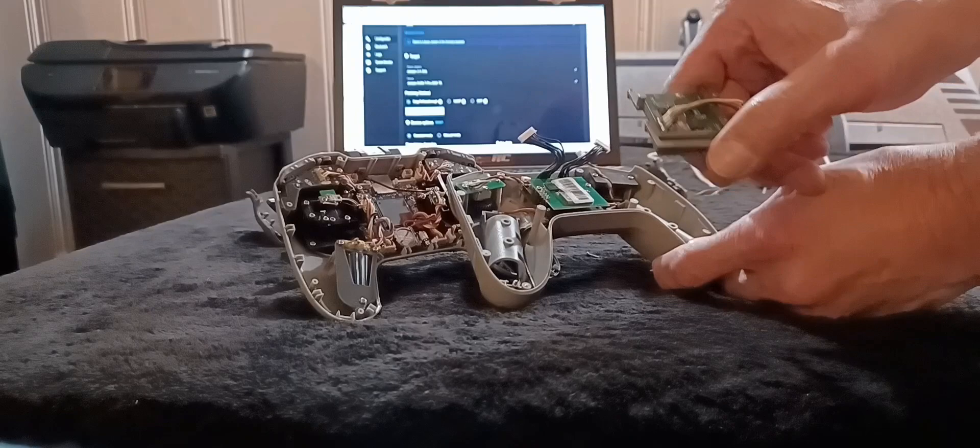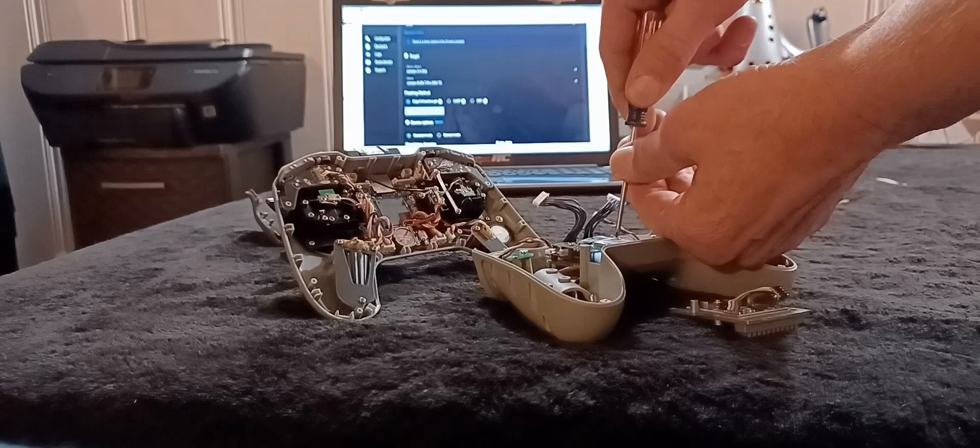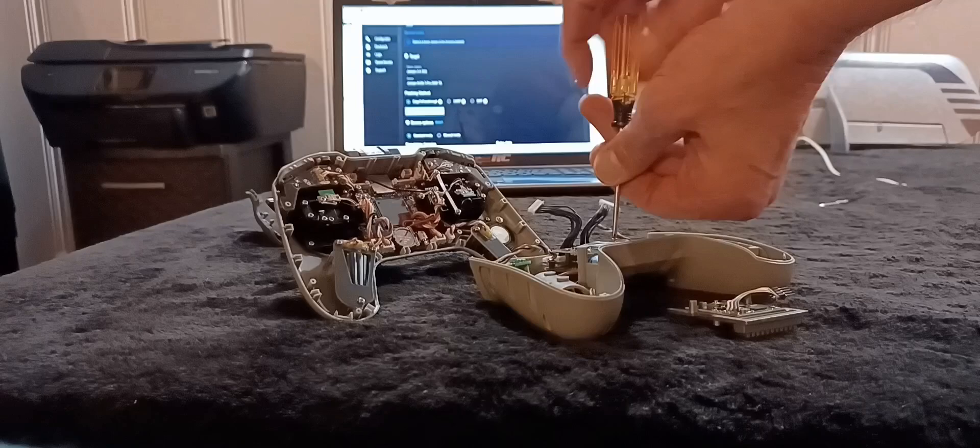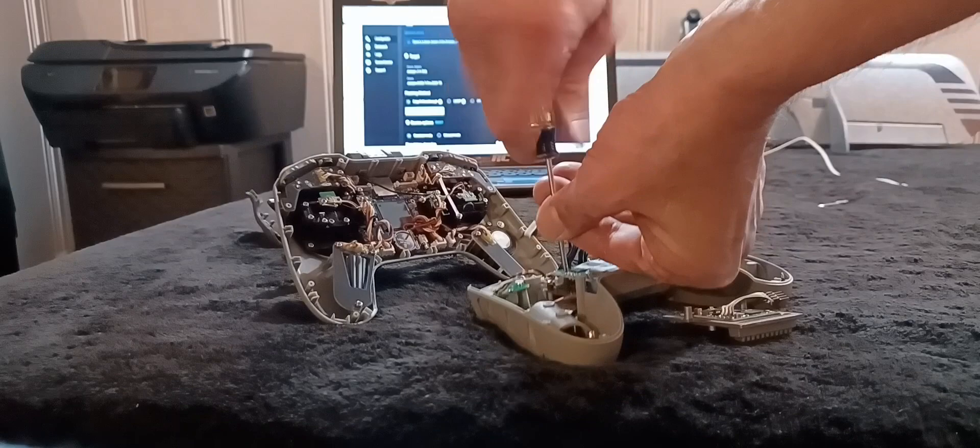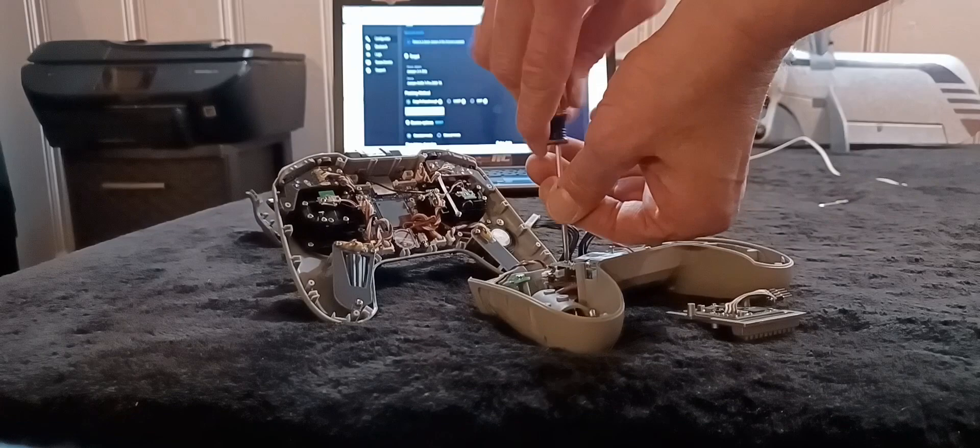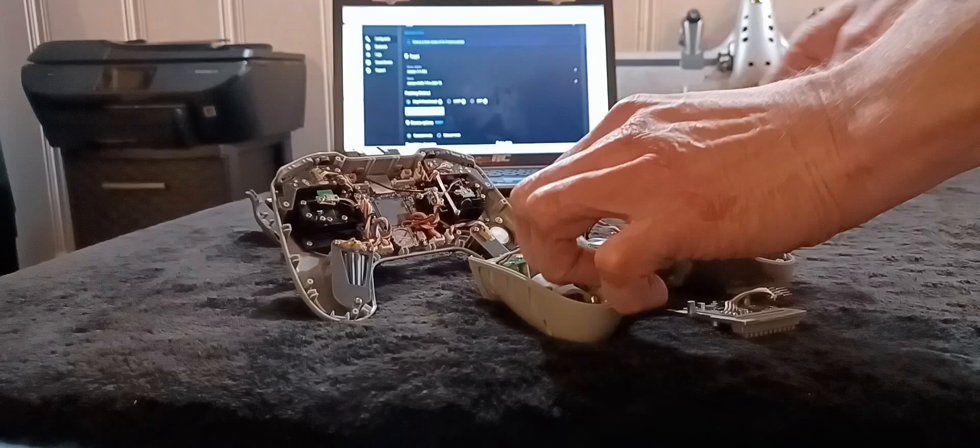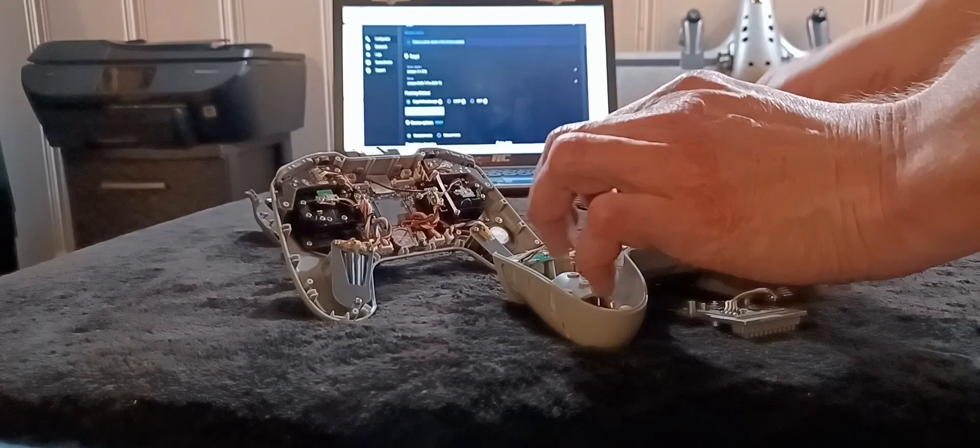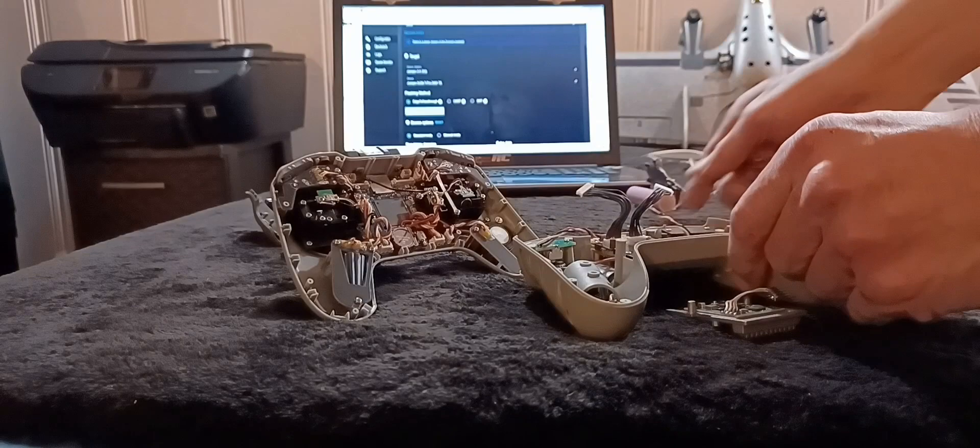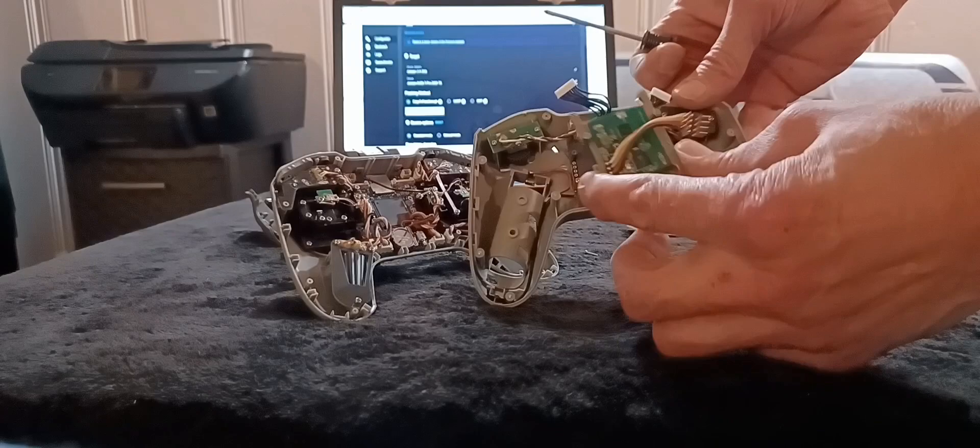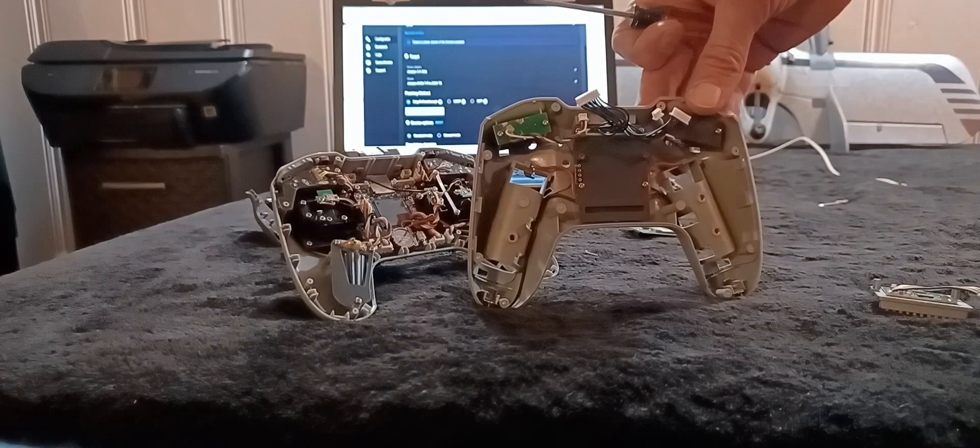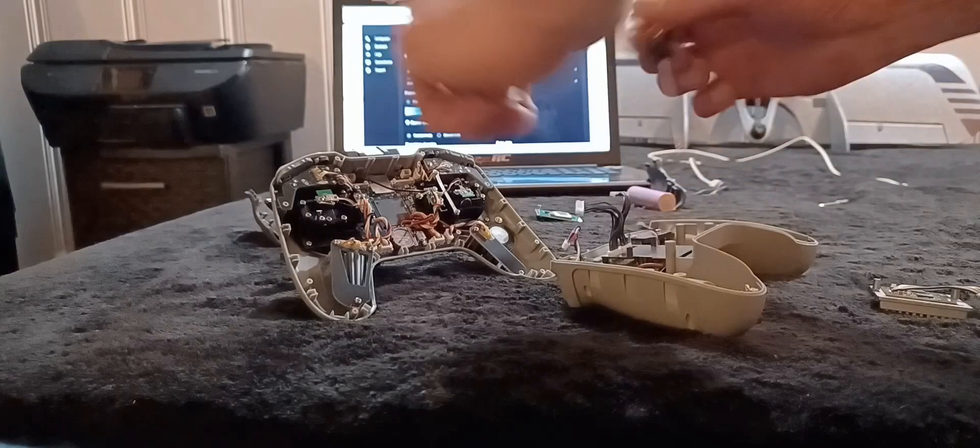So we're going to unscrew the two screws out of this module and it just pops right out, it's pinned. Underneath it is a plastic heat sink shield that you're going to need to take out, and this is going to go right in place of it. That's four more screws. If you get the last screw out of the heat sink shield, you just take that out, it's plastic.